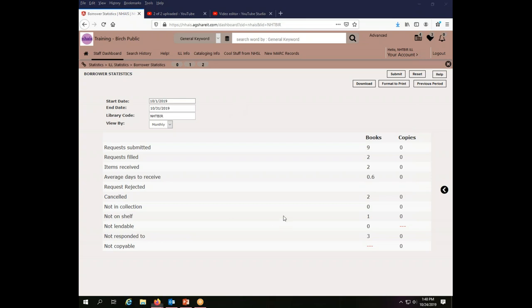So that is how you get your basic lending and borrowing statistics. So next, let's take a look at how you're going to find your complete statistics for a year for the IMLS Public Library Survey.